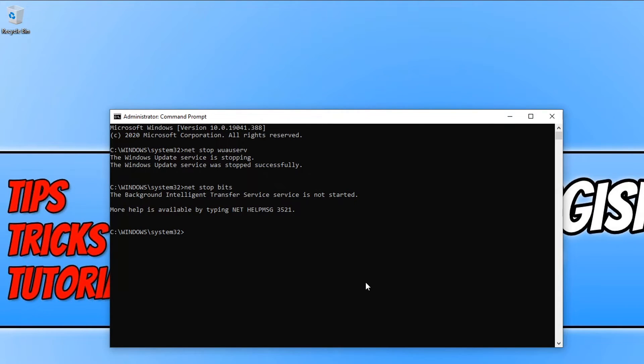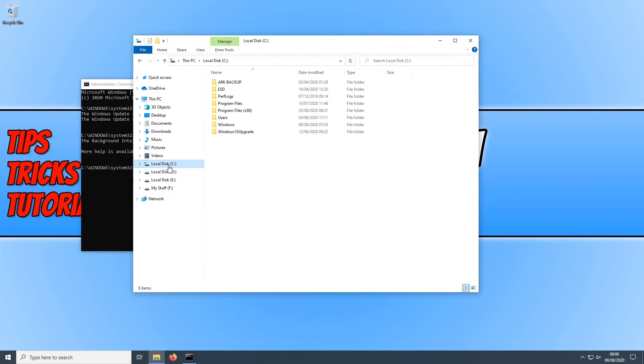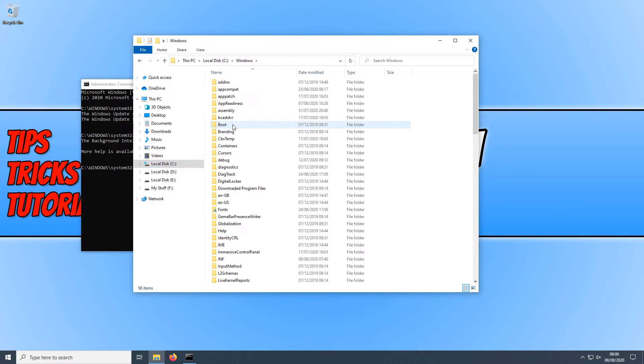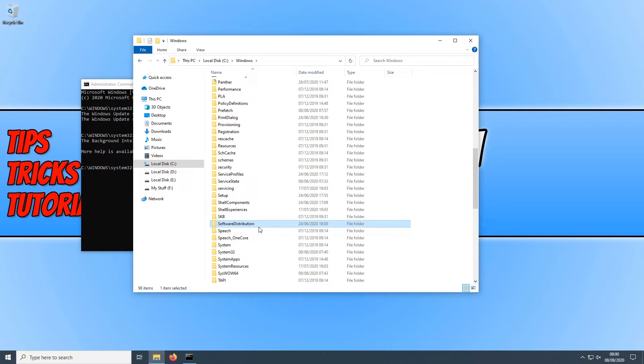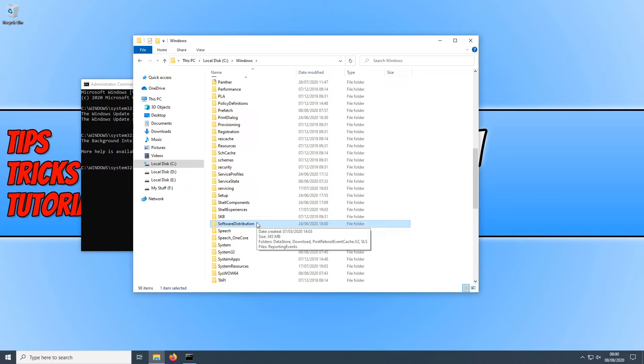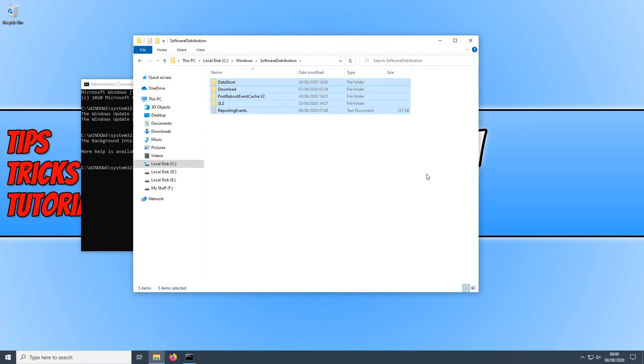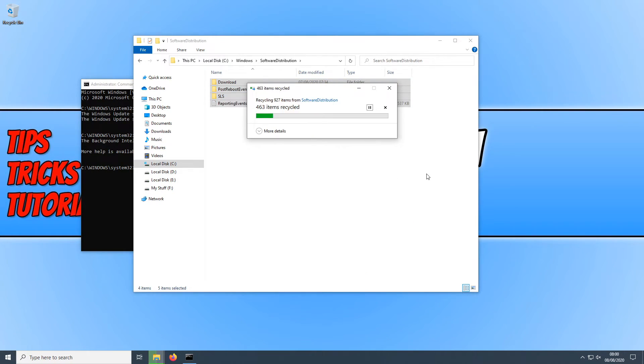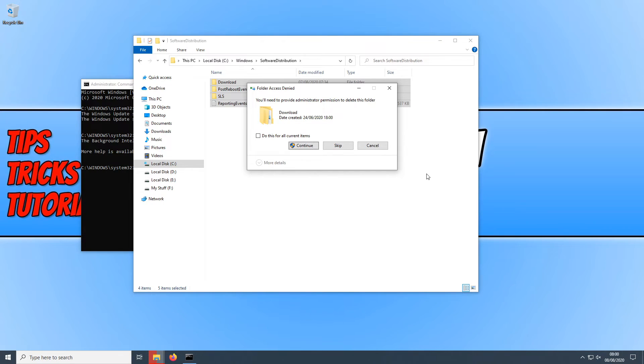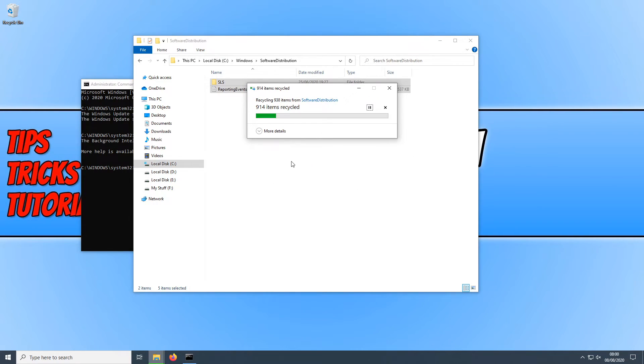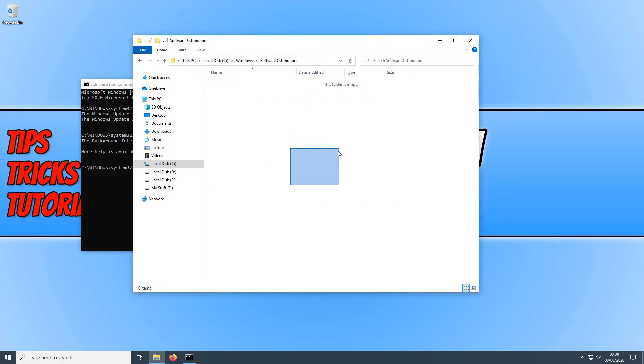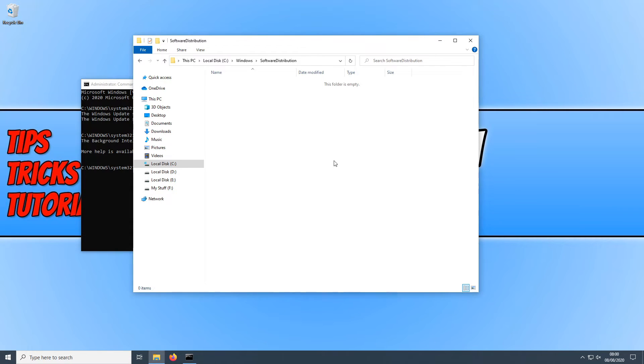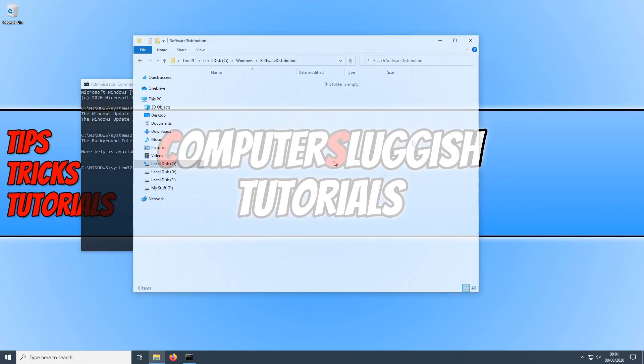Once we've done all that we can now open up File Explorer. You now need to go to your C drive and open up the Windows folder. We now need to scroll down until we find the software distribution folder. And you now have two options. You can go into this folder and delete all the contents or we can rename this folder. That is totally up to you. I'm actually going to go into the folder and just delete all the contents. You then need to press continue. If you get that message pop up you can actually press do this for all current items. And there we go. We've deleted the folder that stores all the data for our Windows Updates. And if any of those files had become corrupted then that would have also caused us an issue.